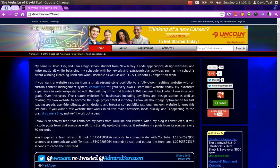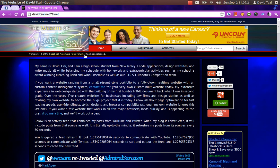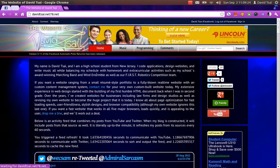I'm at my website right now, davidtsai.net78.net, so I'm just going to go to Programming and choose Facebook Automatic PokeReturner. Now it's actually right there right now, but it might not be there later on.